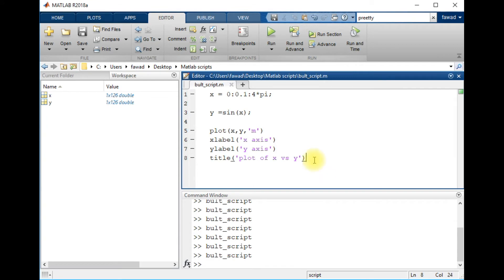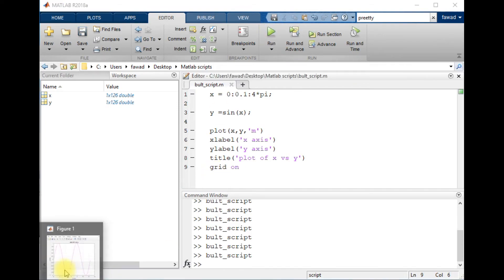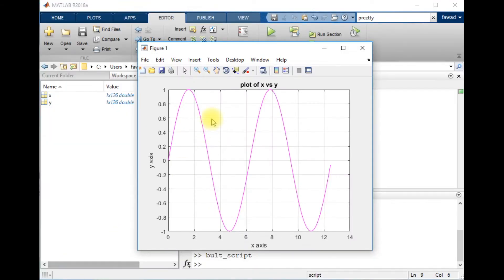You can also switch on the grid. You can see the grid has been switched on.